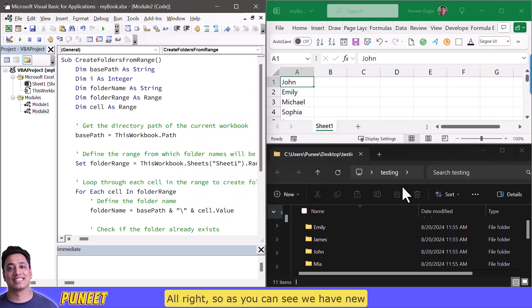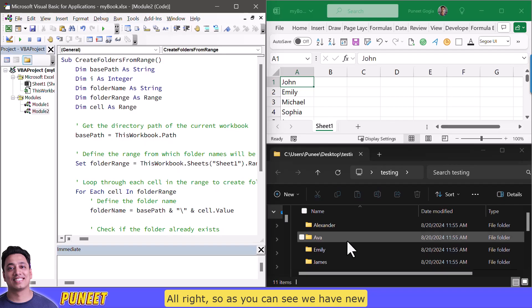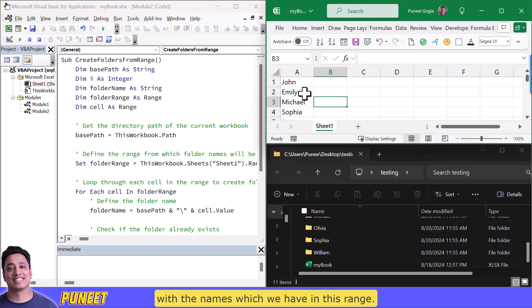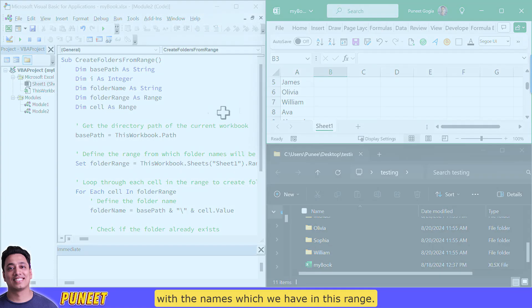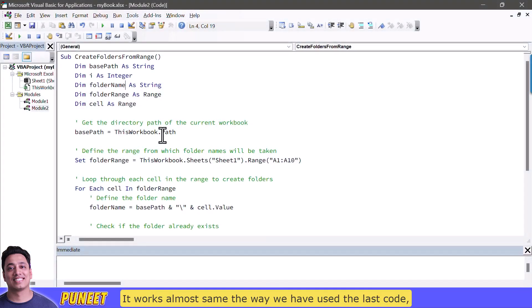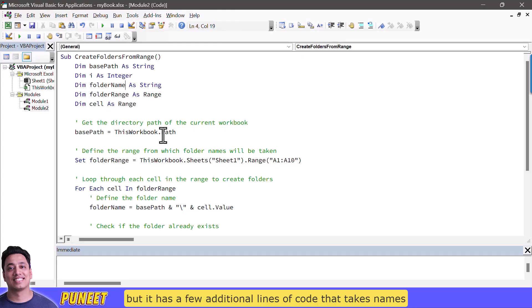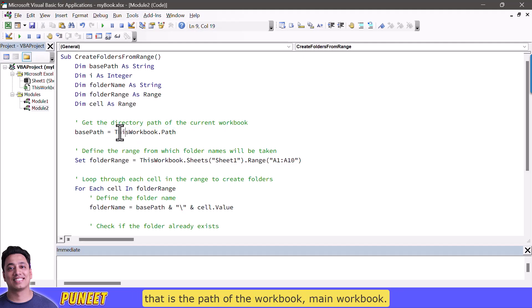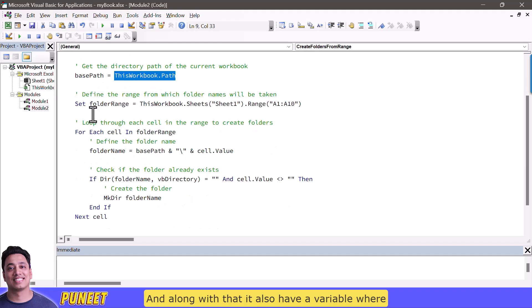All right so as you can see we have 10 new folders with the names which we have in this range. It works almost same the way we have used the last code but it has a few additional lines of code that takes names from the range and then use it as a folder name. Now when you go to this code it has same base path that is the path of the workbook main workbook.